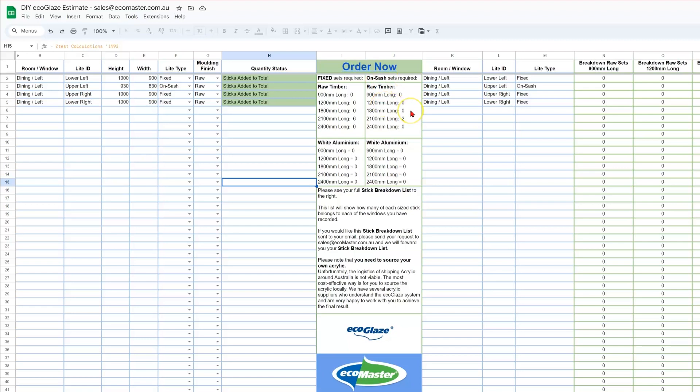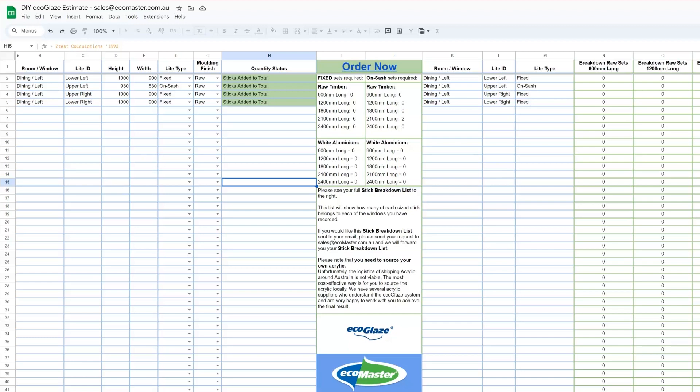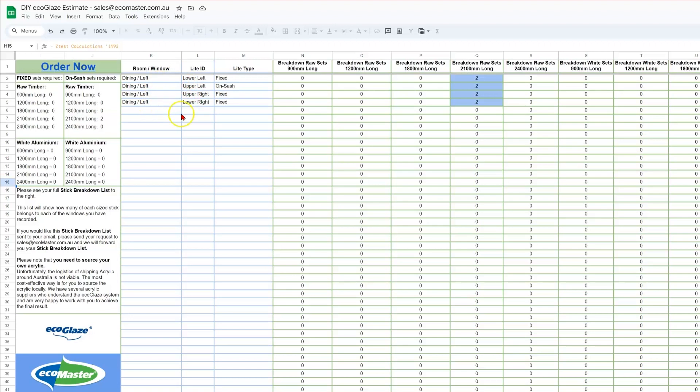Now that all of our light sizes are in, we are ready to order. But before I go and show you that process, before I navigate away from this spreadsheet, I want to show you the stick breakdown list, which is everything that's on this side of the green section. So you'll see everything on the right here is in the same names that you have specified earlier. Those are being automatically inputted there for you.